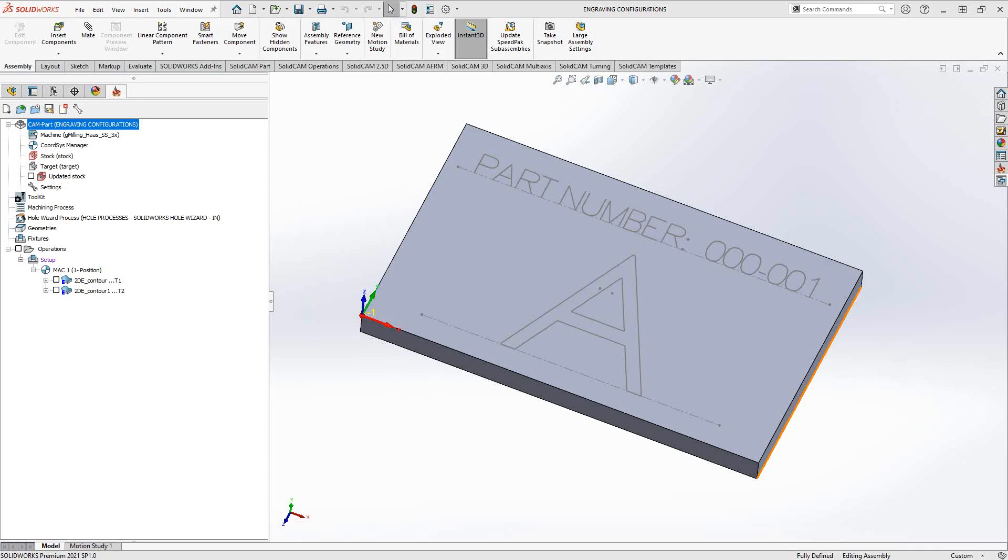We've seen in previous training videos where you can do engraving using the text sketch entities from SolidWorks. We've also seen how you can use configurations from SolidWorks in your SolidWorks programming. In this video, we're going to combine those together for text engraving.